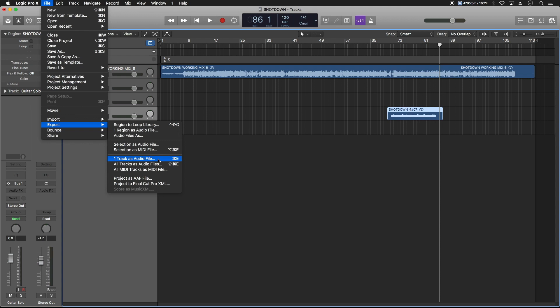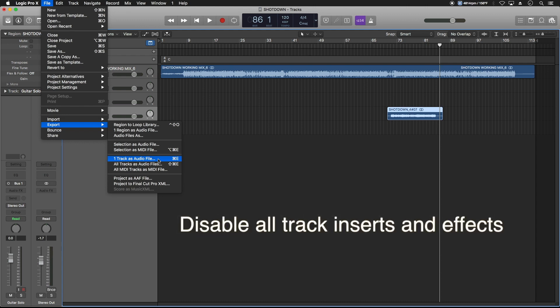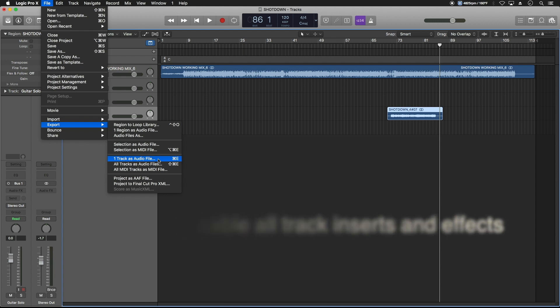So if you did a solo and it's in mono, you want to export it as a mono file. If it's a keyboard part and it's in stereo, you want to export it as a stereo file. Also, you want to make sure that there are no effects on the file that you're sending them simply because you want to give the engineer on the other end, the one who's actually mixing the project, as much control as possible. So if you've got any inserts or anything, disable those before you actually do the export.